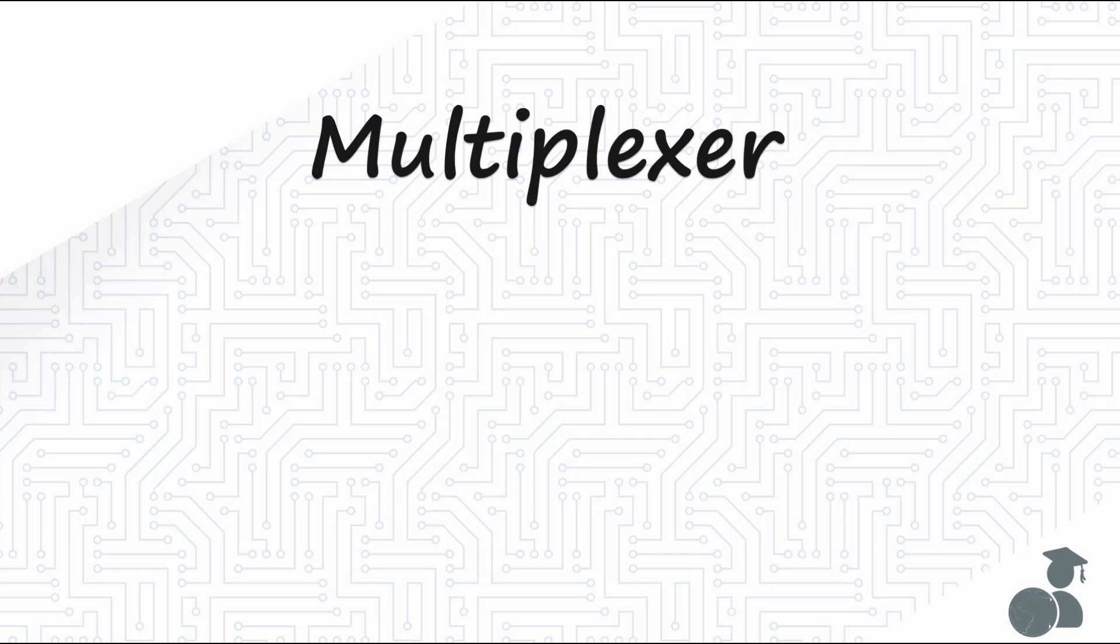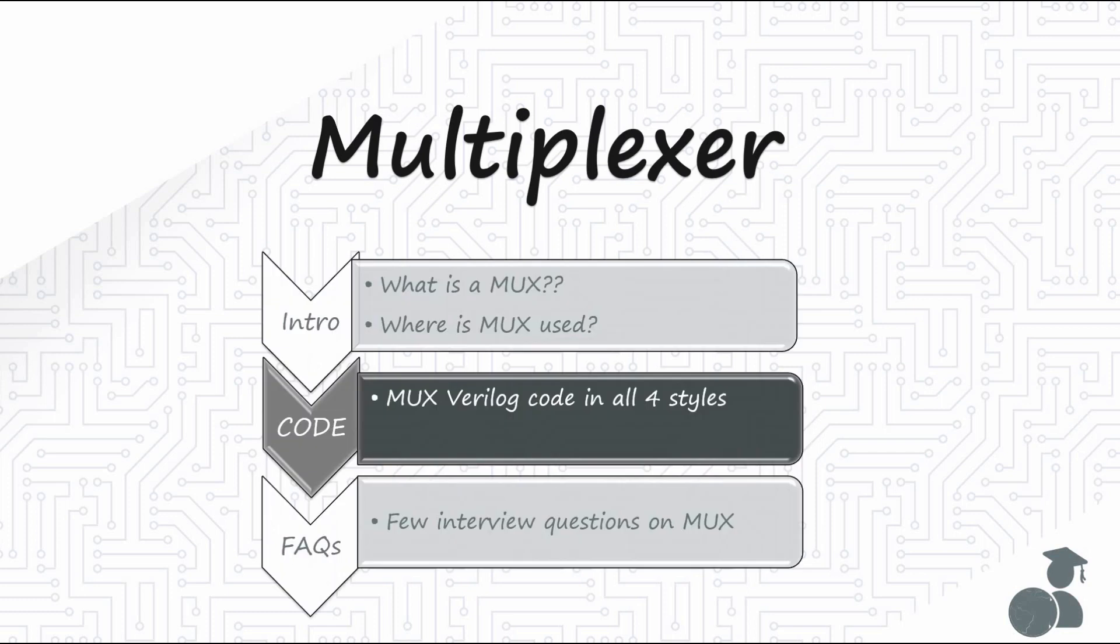Hi everyone. In this video, we shall begin writing the Verilog code for multiplexer. We saw the four Verilog coding styles in the earlier video. Let us see how to code using the styles at the lowest level of abstraction, the switch level, and then at the gate level modeling in this video.